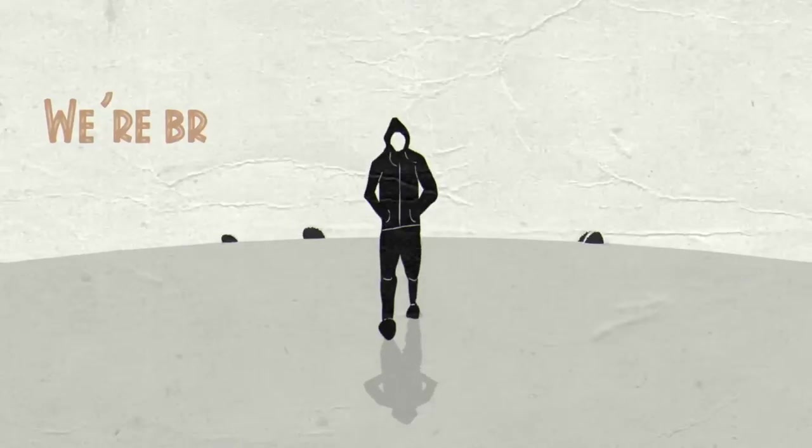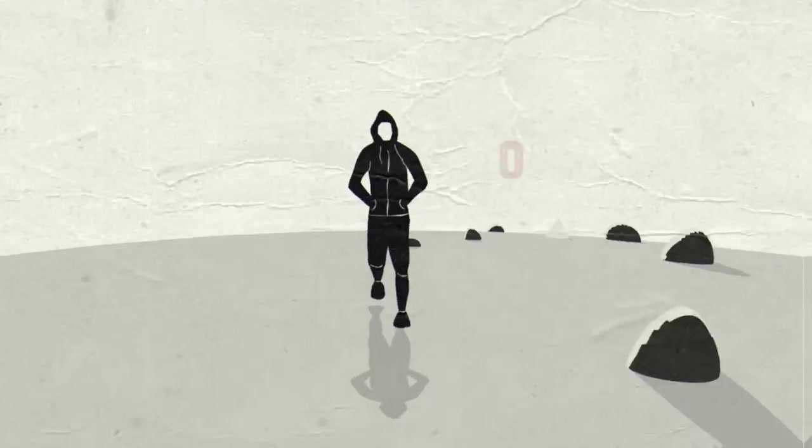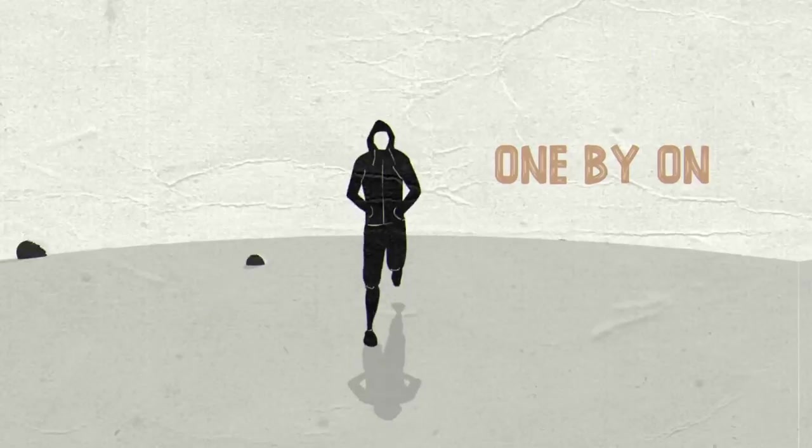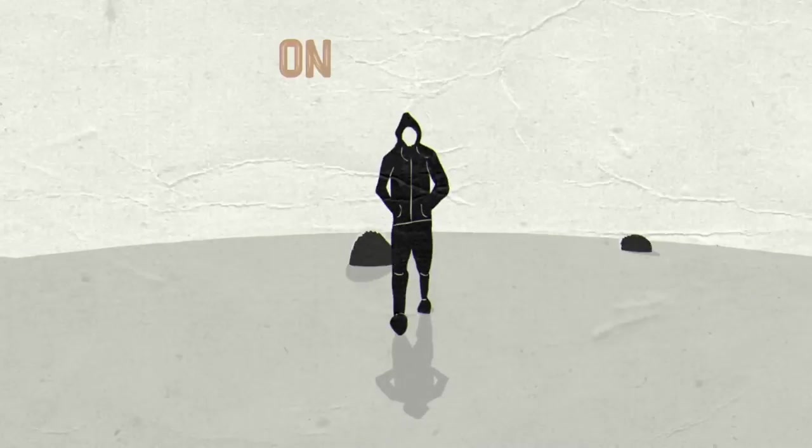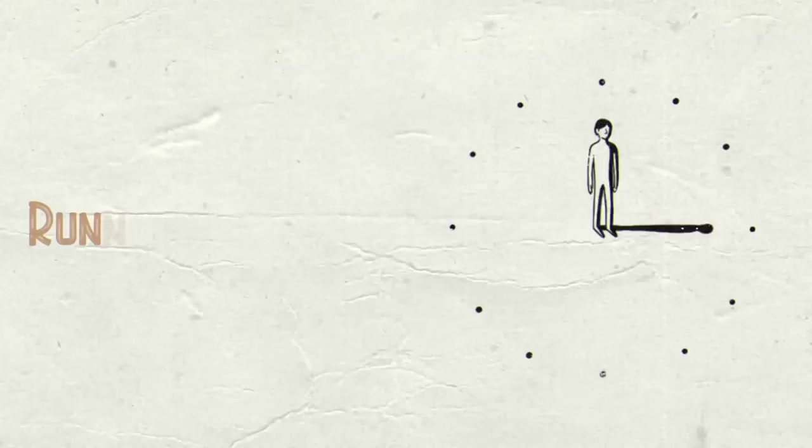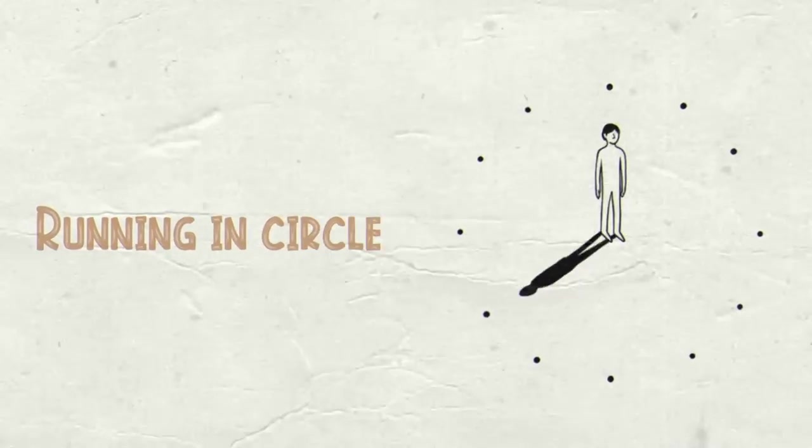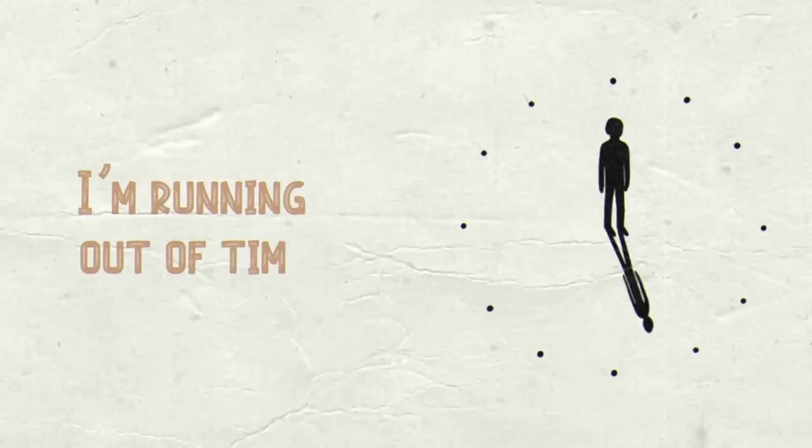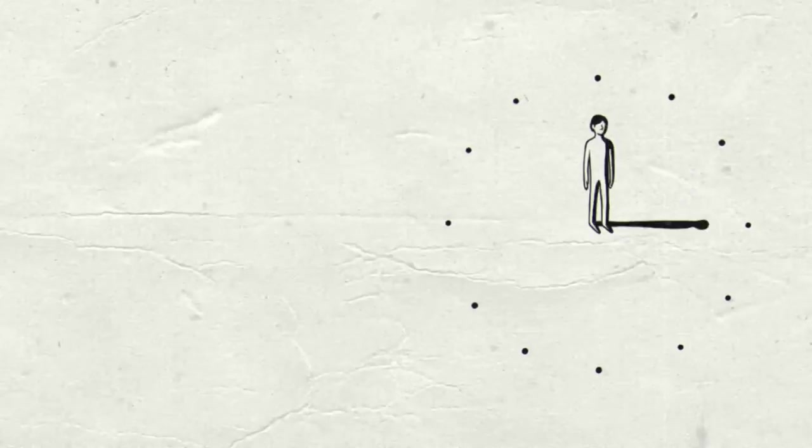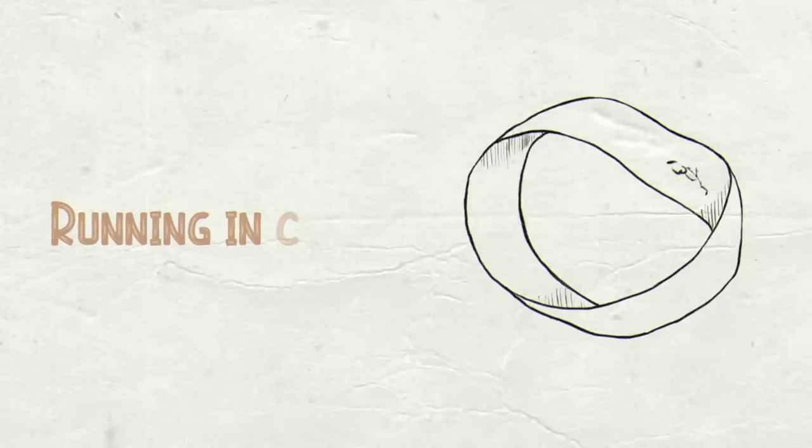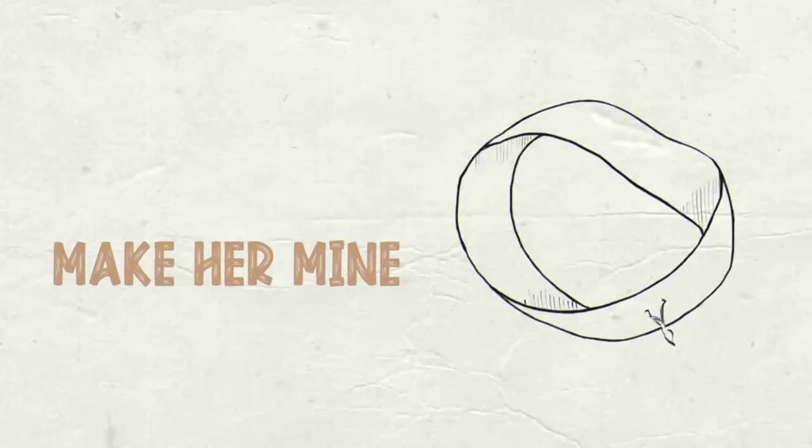We're breaking all the rules one by one, one by one. Running in circles, I'm running out of time. Running in circles, as if I'm ever gonna make her mine.